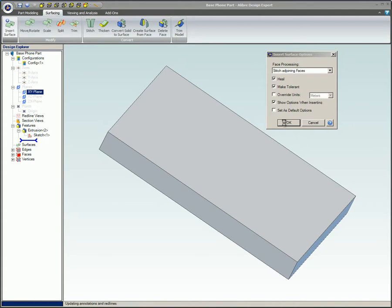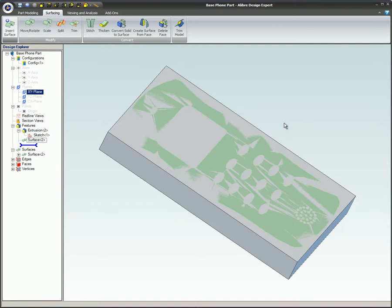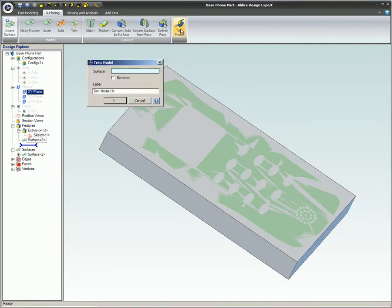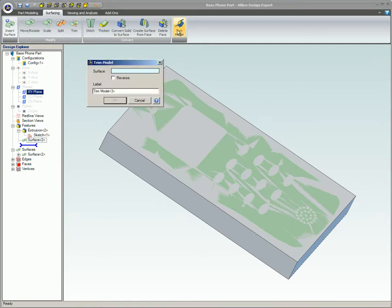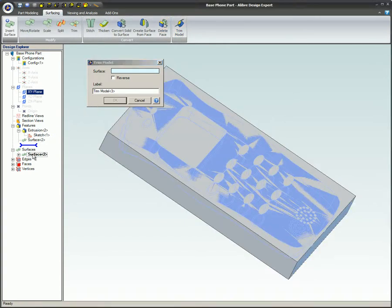The SAT part has been imported successfully and is contained inside the rectangular part. To trim away the material from the part to create a mold cavity in the shape of the phone blank, select the Trim Model command. Select the surface, leave the reverse box unchecked, and click on OK.